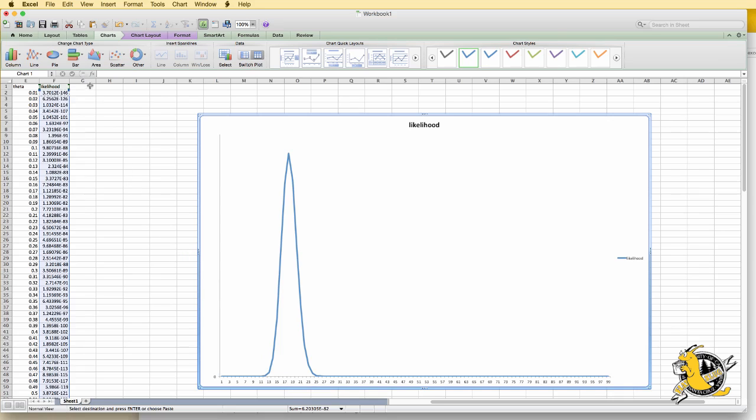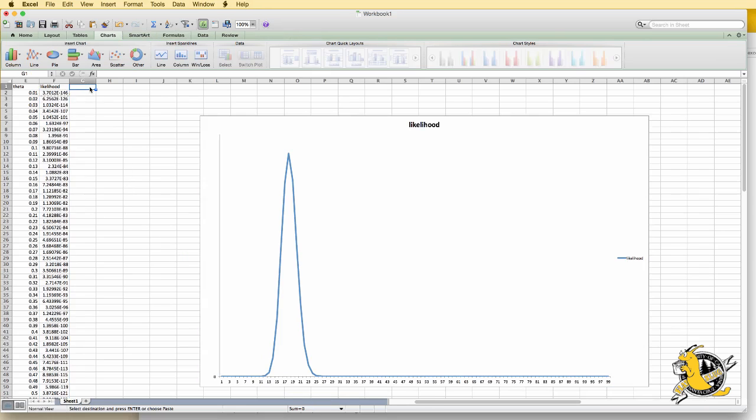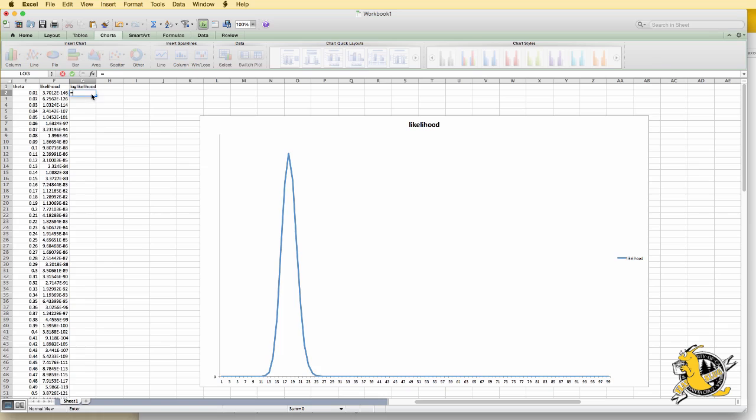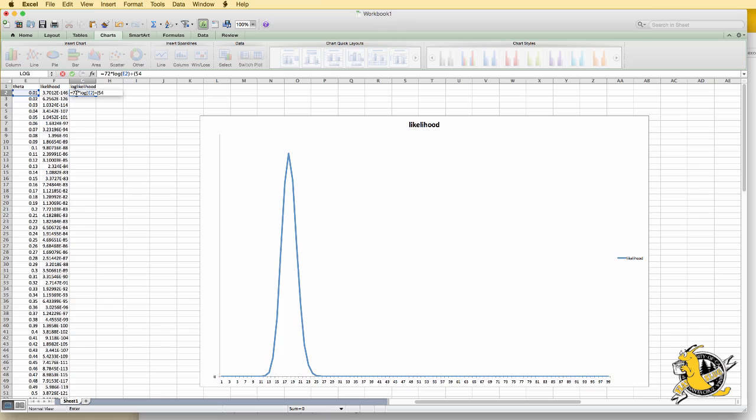We could also do the same with the log likelihood. This formula is going to be y times the log of theta plus n minus y times the log of 1 minus theta. We can enter this as a formula in Excel with y is 72 times the log of theta value from this column, this row, plus n minus y times the log of 1 minus the theta value.